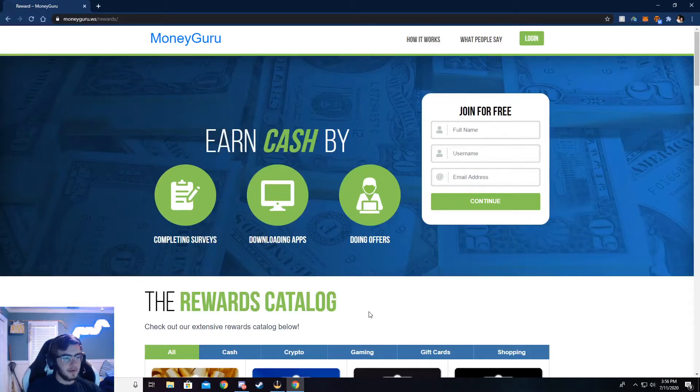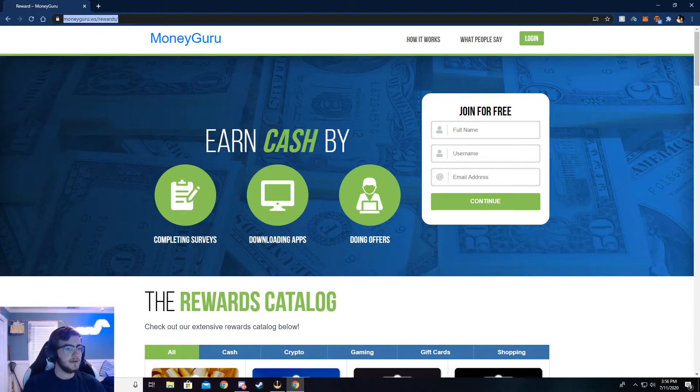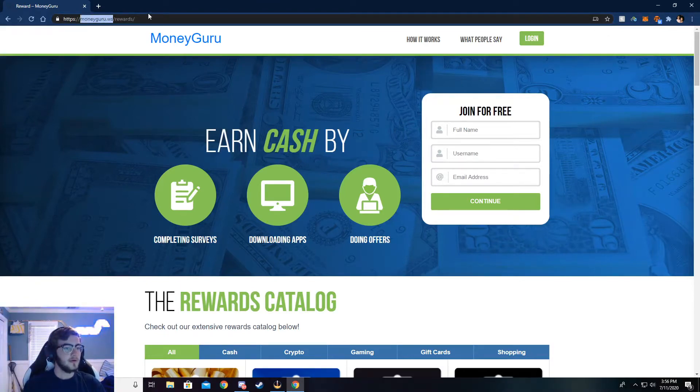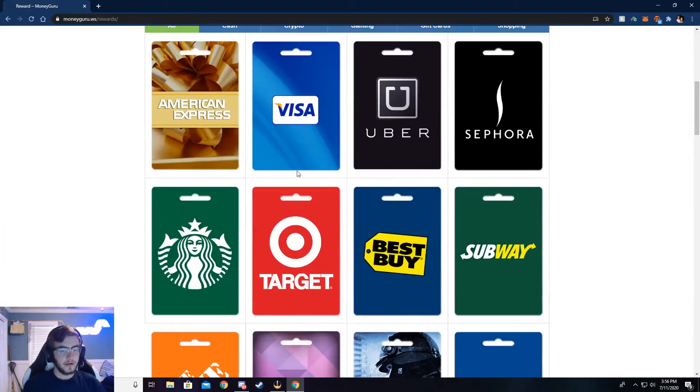Alright, so you can now see I'm on moneyguru.ws slash rewards, and if you want to check out the rewards page, you can go to this right here, but the main thing is moneyguru.ws. Just go ahead and type that in your browser. And I'll show you all through here.